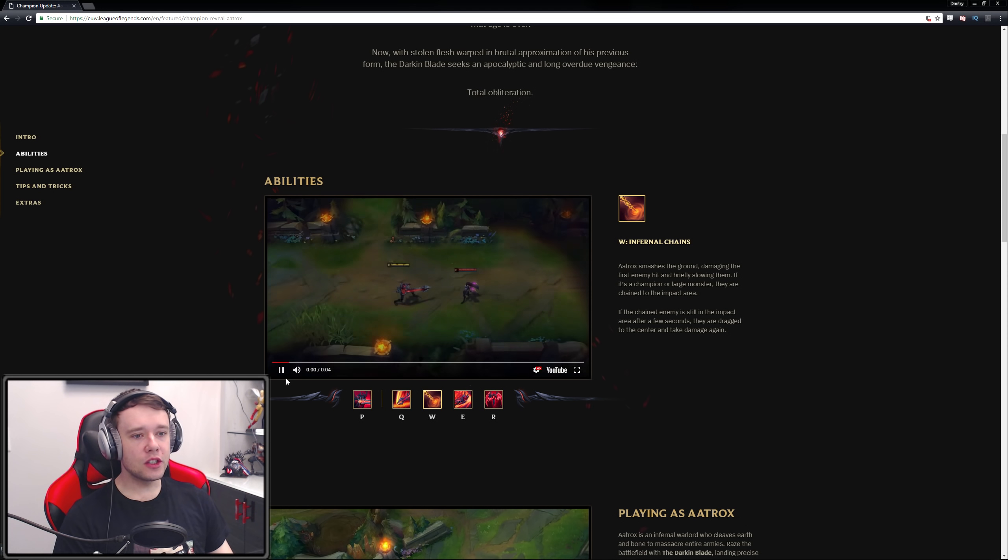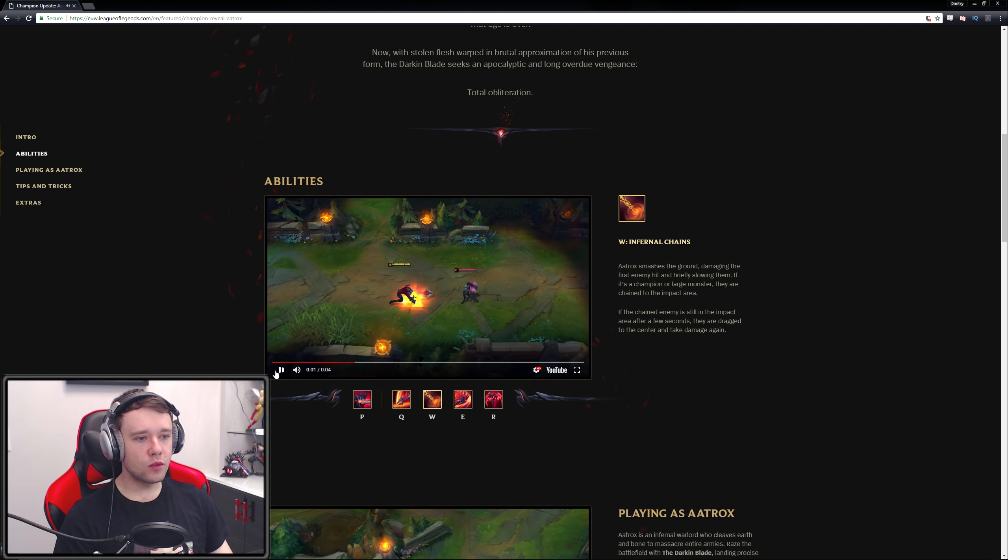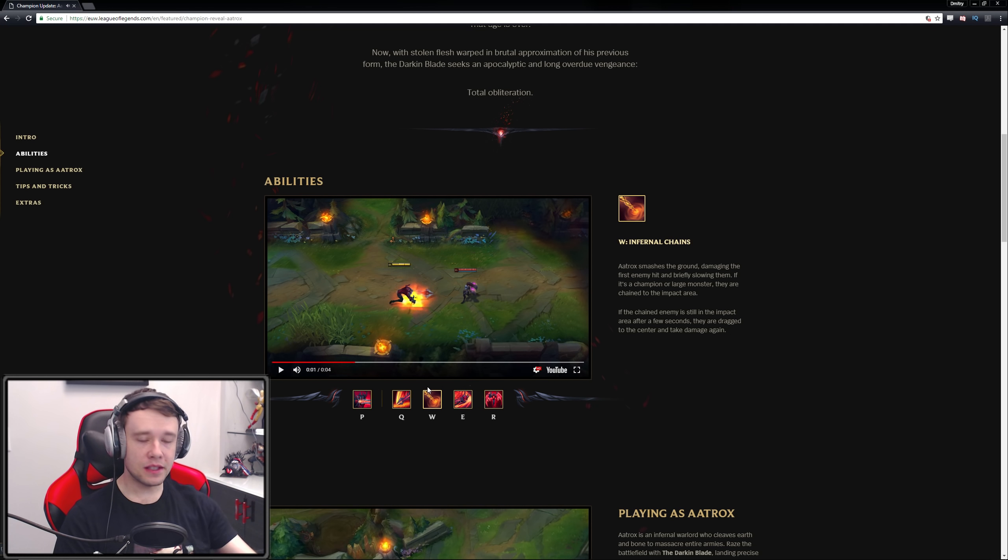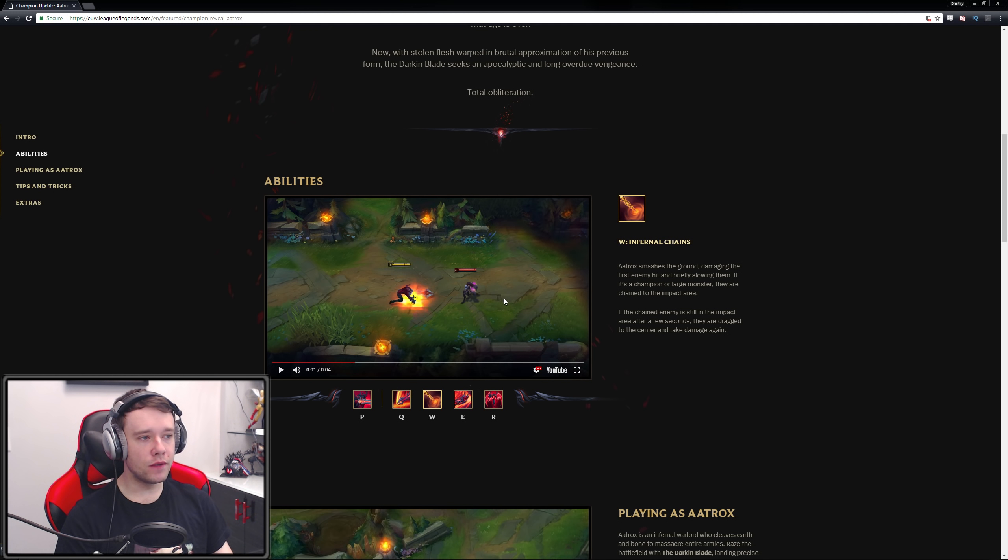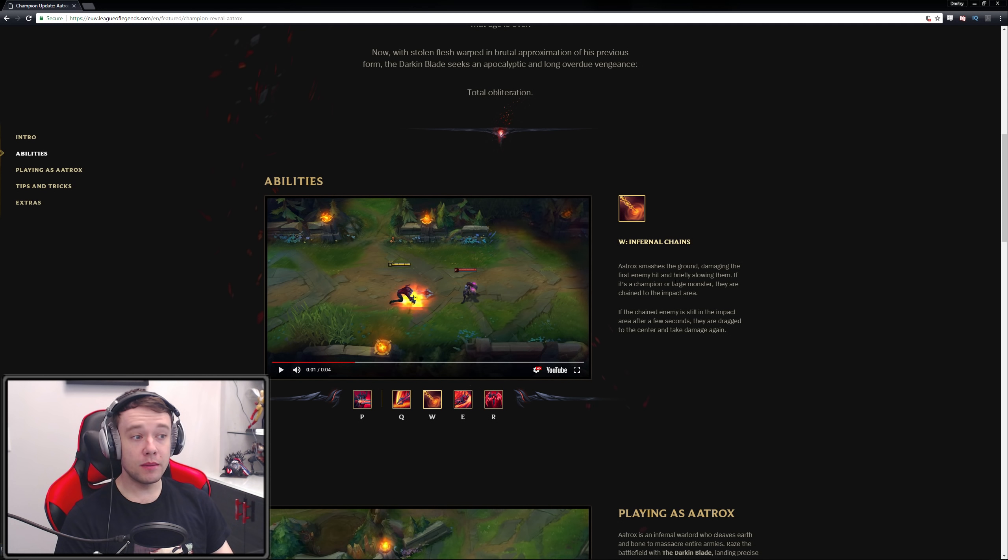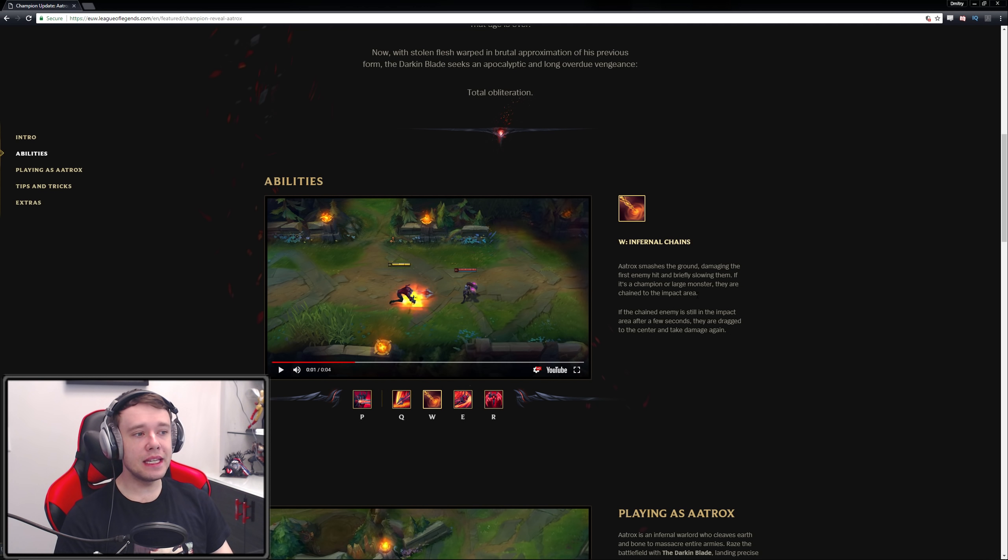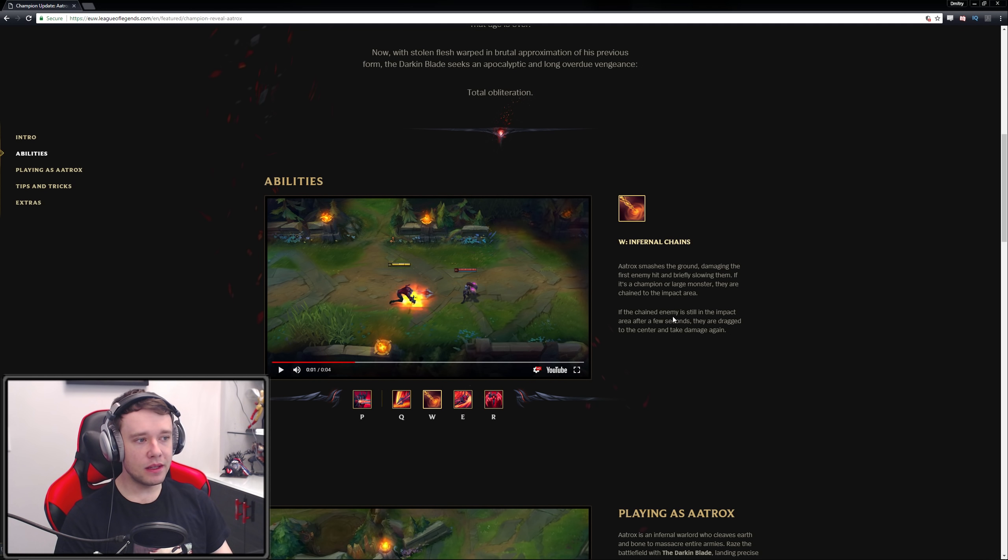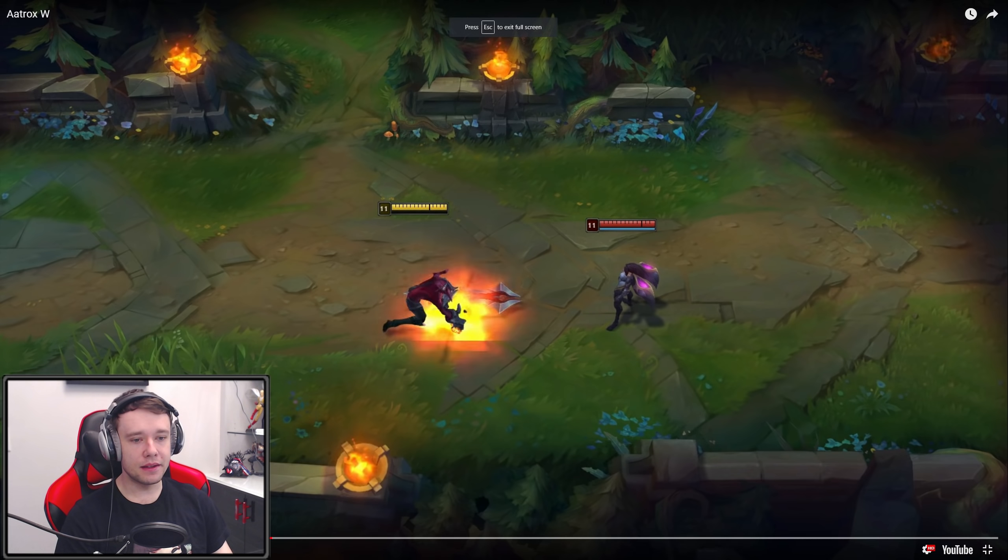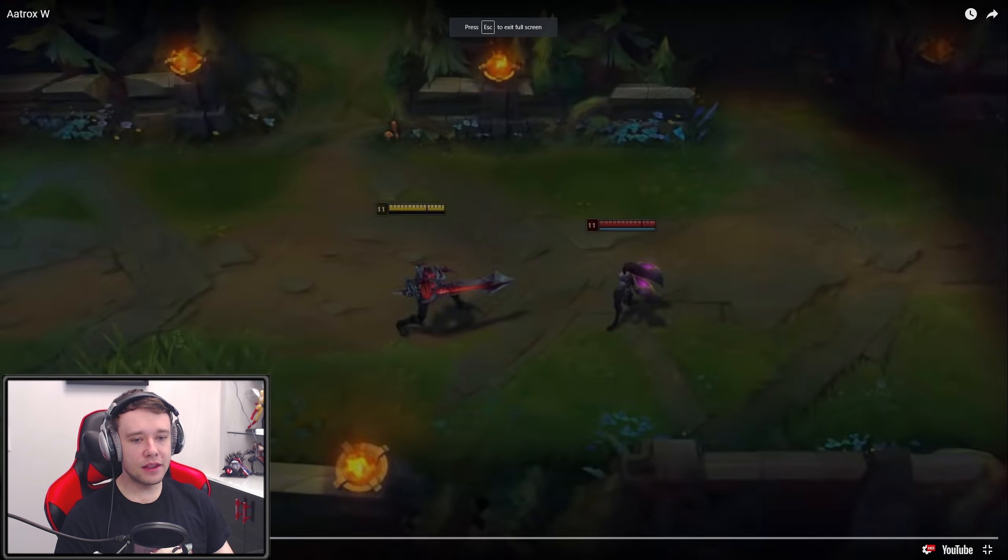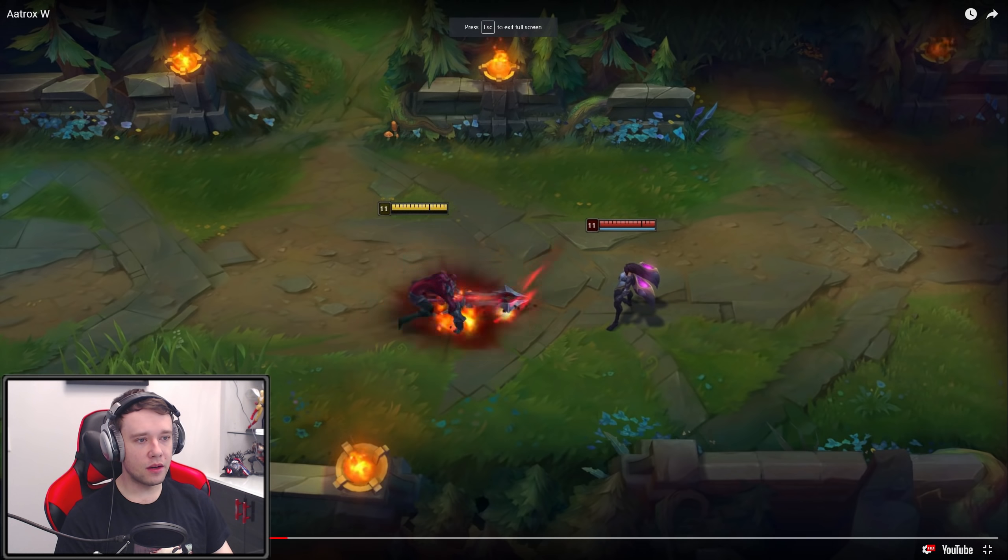Alright, cool cool cool. Infernal chains. So I'm assuming this is what the W was where he has like the thing that sucks him back in. That's what it looks like. Aatrox smashes the ground, damaging the first enemy hit and briefly slowing them. If it's a champion or a large monster - okay, so maybe you can jungle him - they are chained to the impact area. If the chained enemy is still in the impact area after a few seconds, they are dragged to the center and take damage again. So that is the thing that we thought it was.